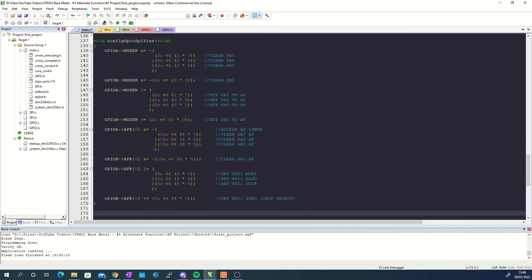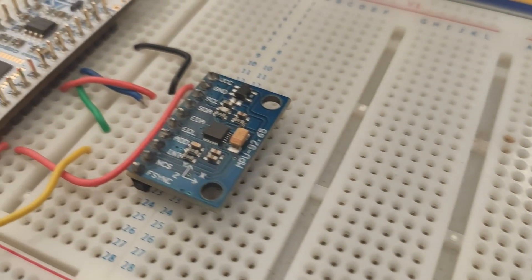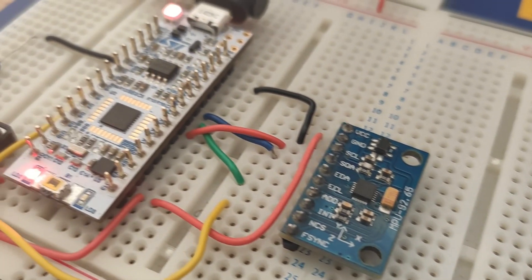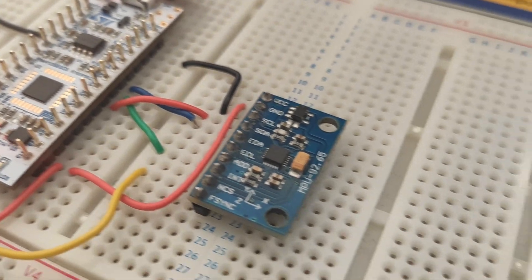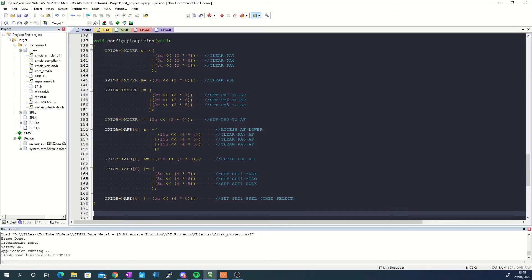And there you go, this is all there is to setting pins to operate in alternate function mode. Now to test if the pins have been correctly configured I have connected an MPU9250 to the microcontroller in an attempt to extract data from it using SPI.